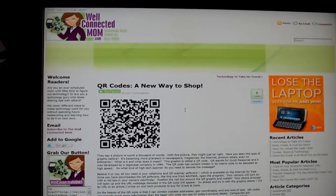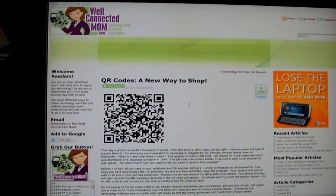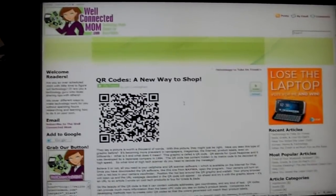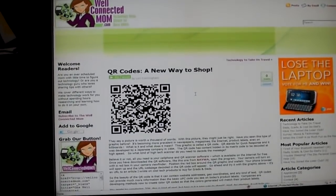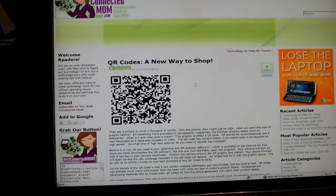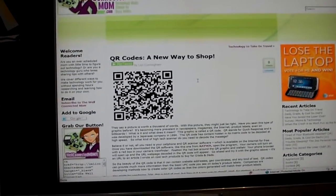Hi, this is Lori Cunningham with WellConnectedMom.com, and I'd like to talk to you today about QR codes — what they are and how to use them.